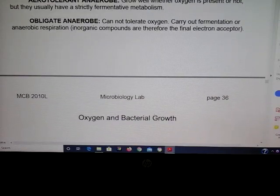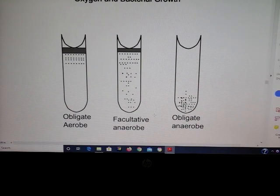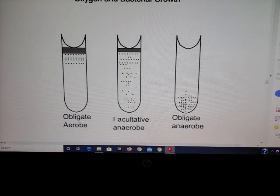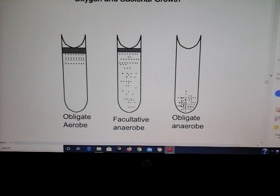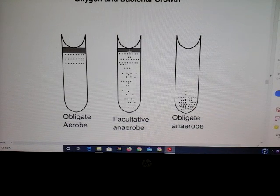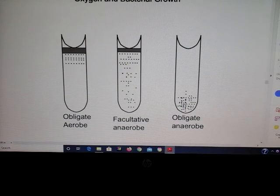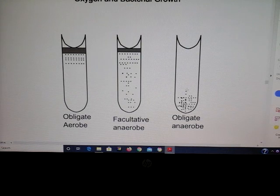To culture these microbes we use a medium called FTM — fluid thioglycolate media. Obligate aerobes, because they require oxygen, will be found primarily at the top of the tube. The facultative anaerobe prefers oxygen so it grows well at the top but over time will grow throughout the tube. Obligate anaerobes start to grow at the bottom where there is no oxygen and grow upward until they hit a point where oxygen is present, then they stop.